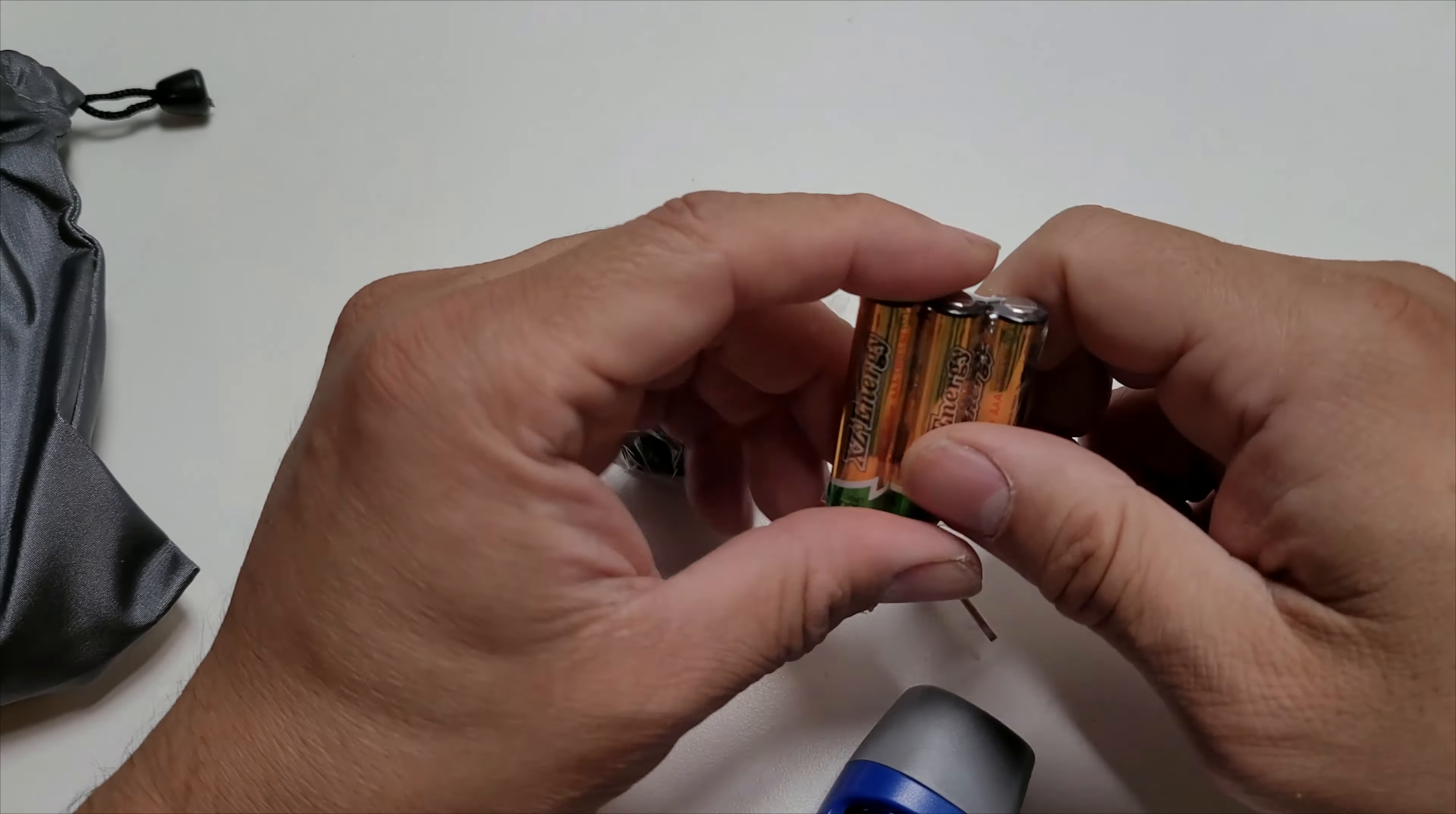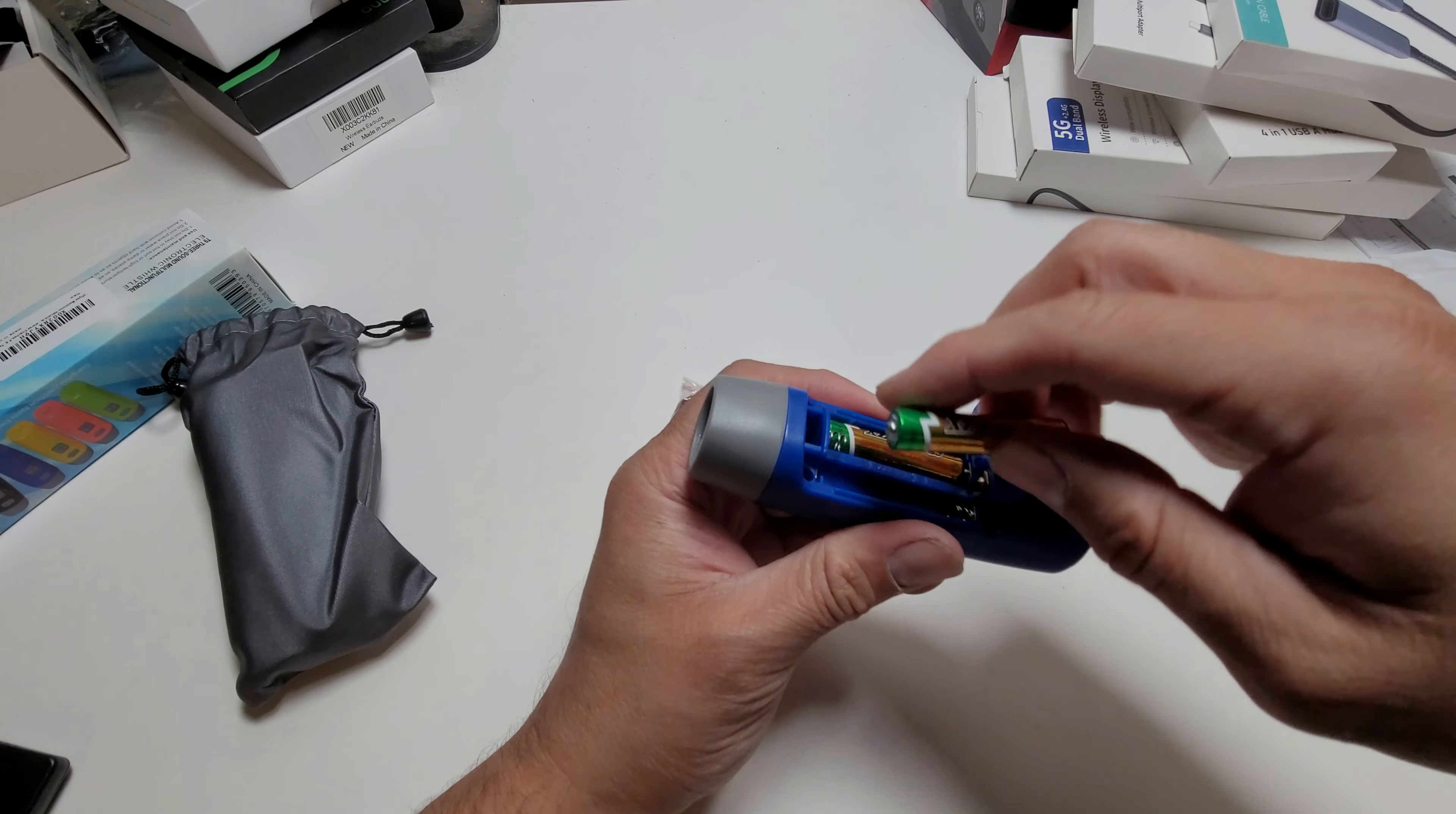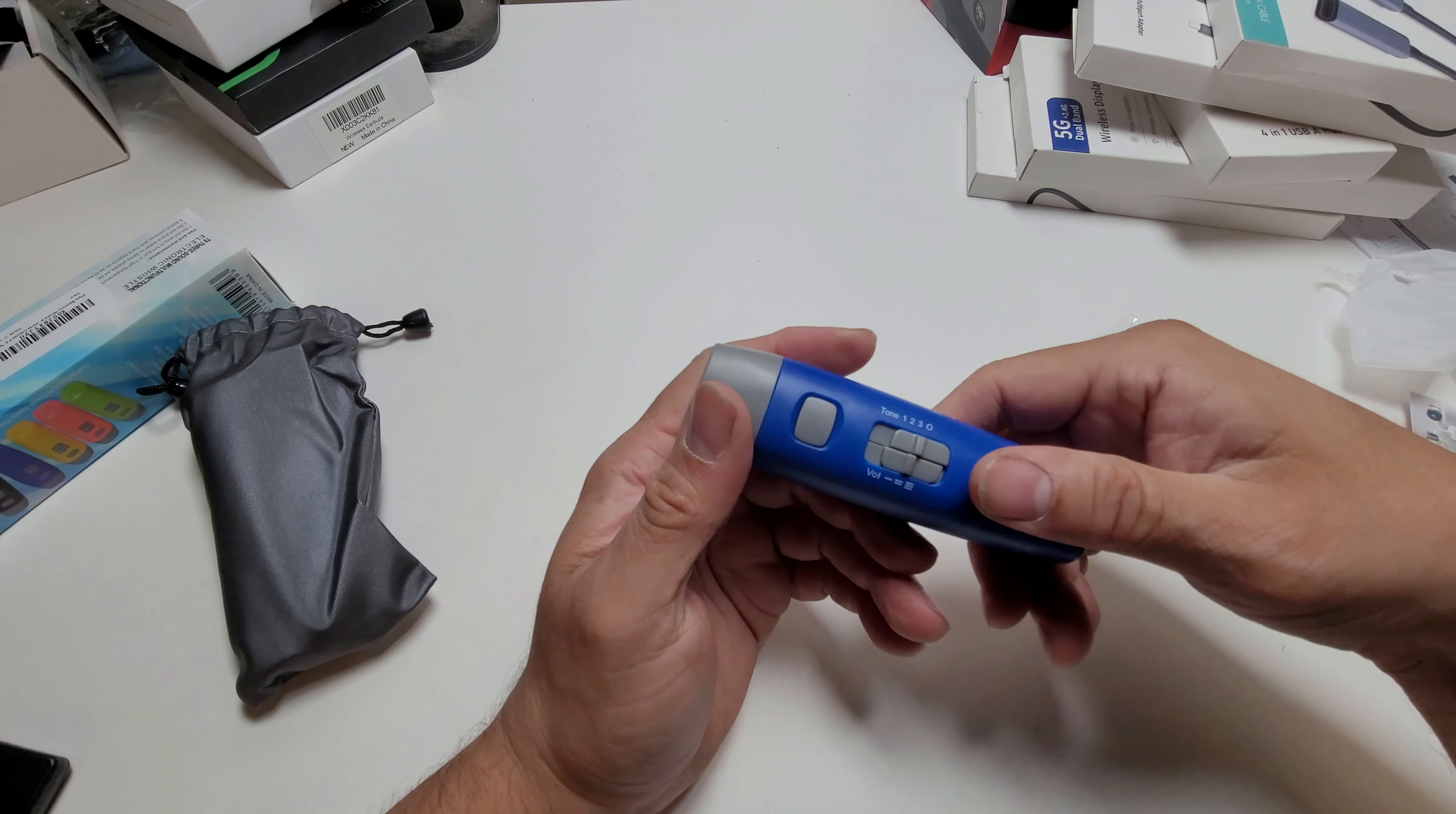We're going to set it up here. You can see the battery compartment. We're going to put one battery facing this way, one battery facing the other way, and then they give you a third battery here in the center. They all go here facing the other way, and that's pretty much it.